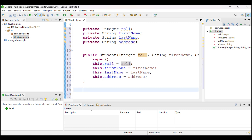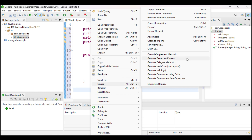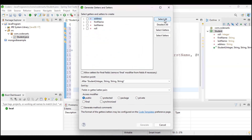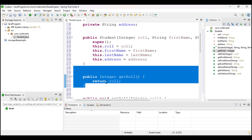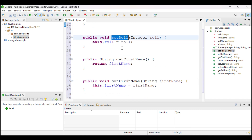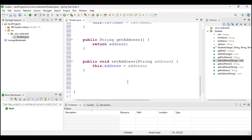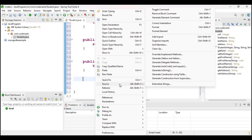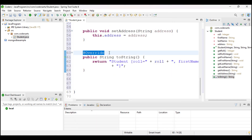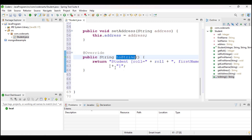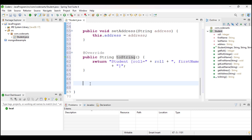I am also going to create getters and setters because in future if I want to change or get all the details of a student, I will need them. So I am generating getters and setters — getRollNumber, setRollNumber, getFirstName, setFirstName, and so on. I will also create a toString method to print the result, which overrides the toString method present in the Object class.